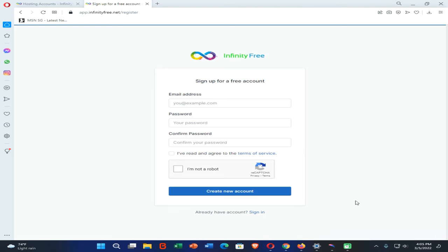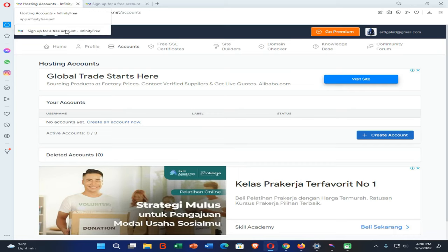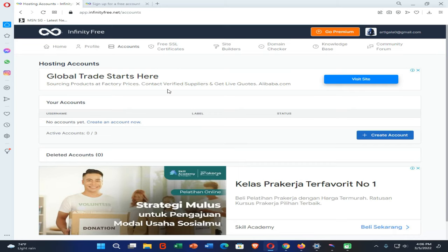You can reach this website from the link given in the description of this video. Then you need to create an account in InfinityFree by entering the required details. After that you need to confirm your account, then you will be able to log into the InfinityFree account that you have created. Then click on the Create Account option.